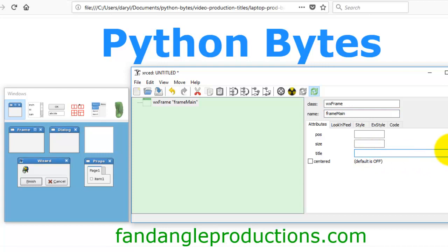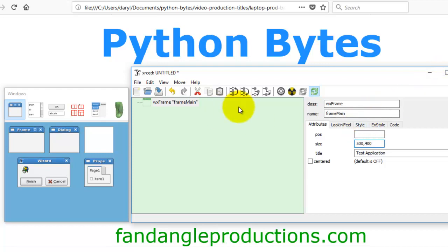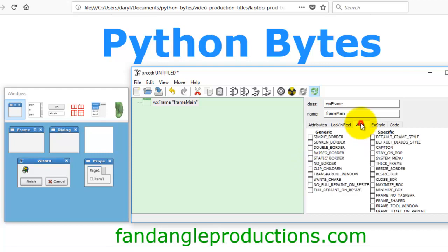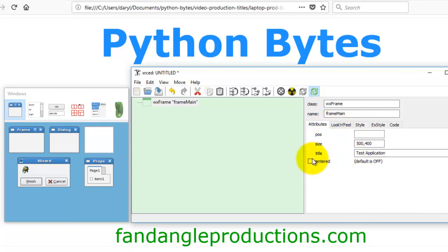Now we're going to give a title of the frame and we'll call this test application. And the size I will make it is 500 by 400. That's it, that's all we do. You can click center if you want to center it, you have various styles here, I just leave it as is, don't worry about centering.